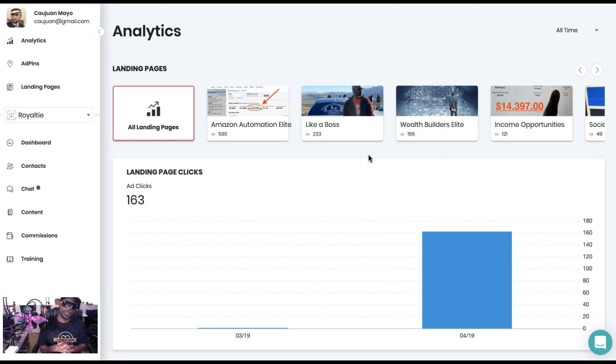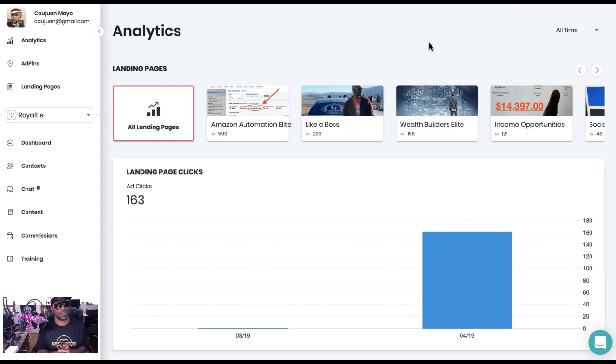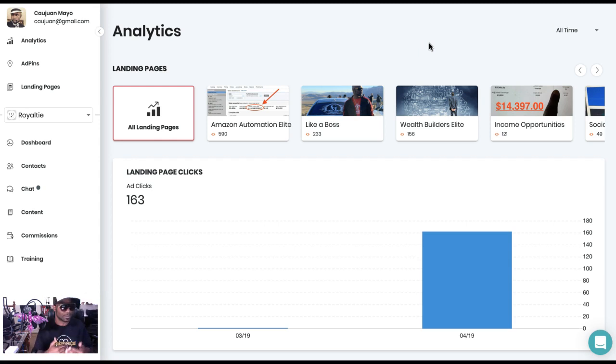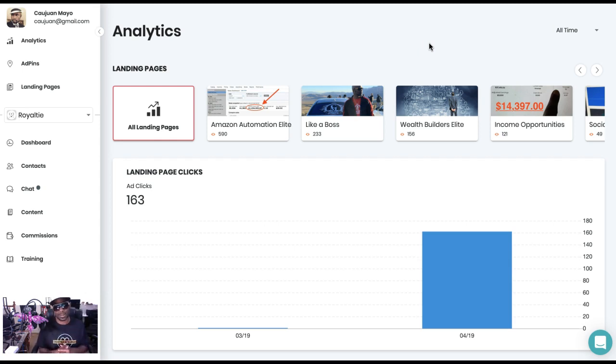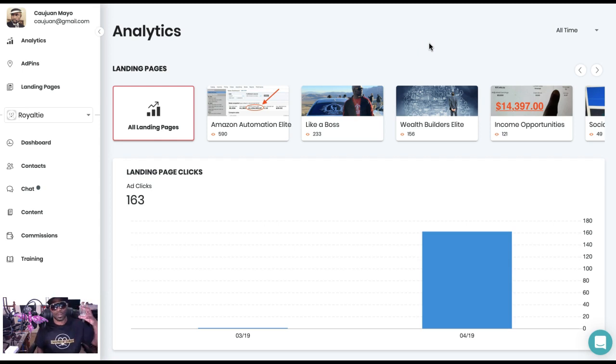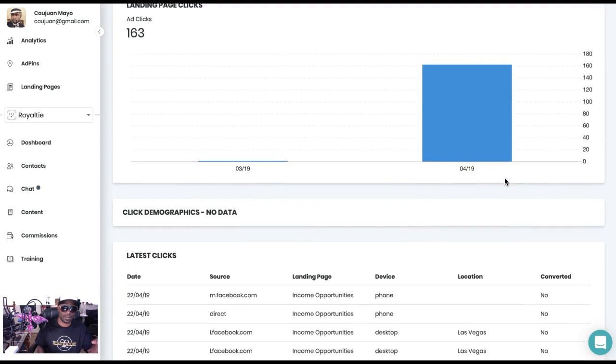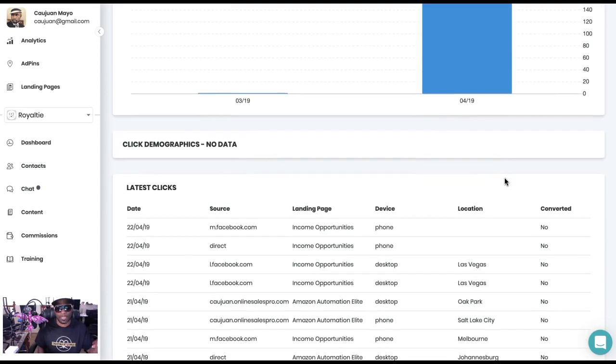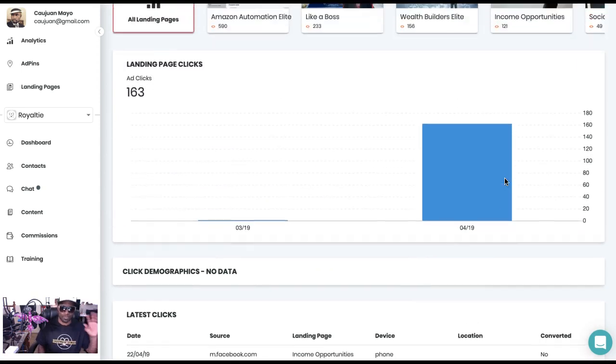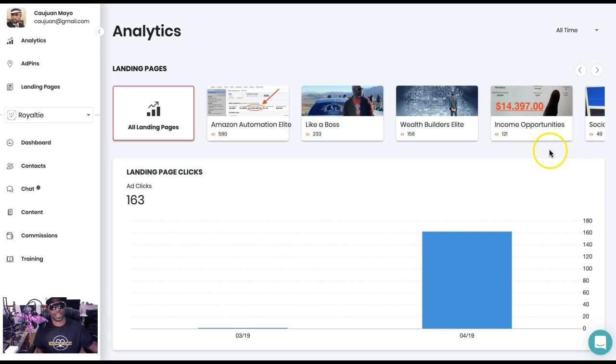But for some, that wasn't enough. The more transparency you have, the more legitimacy you have, the easier it is to sell a product. And also more importantly, earn that trust with your customer base. So what Royalty did was they went a little bit further and they actually added full analytics.